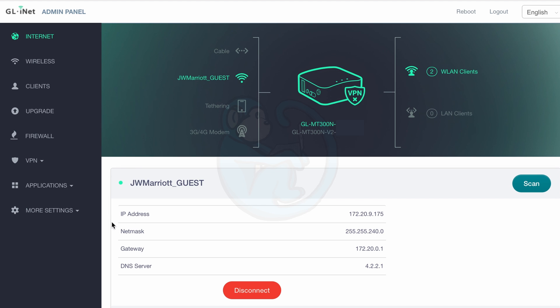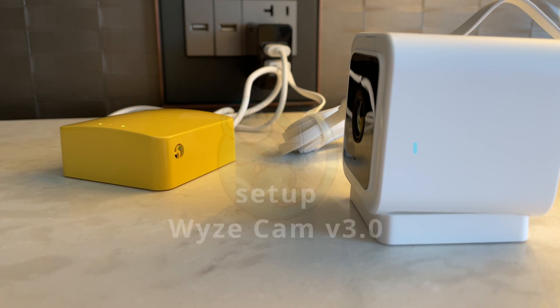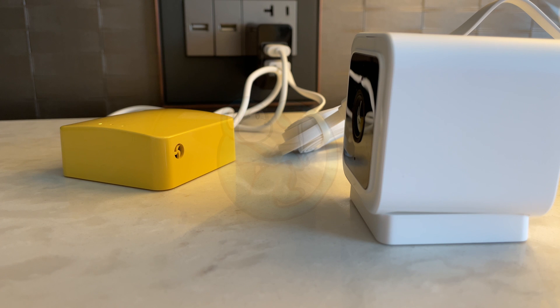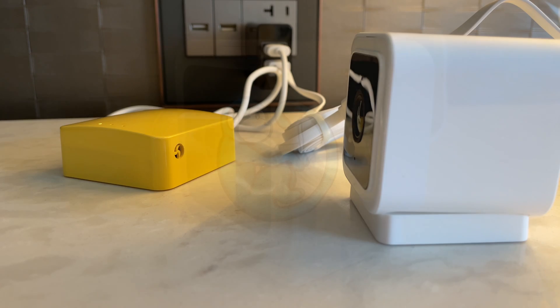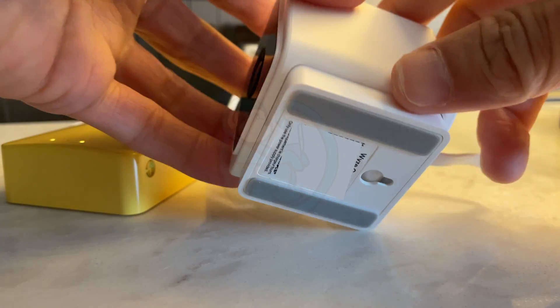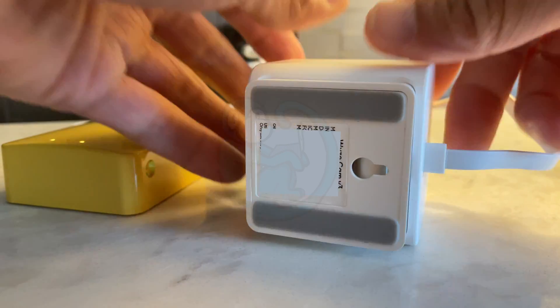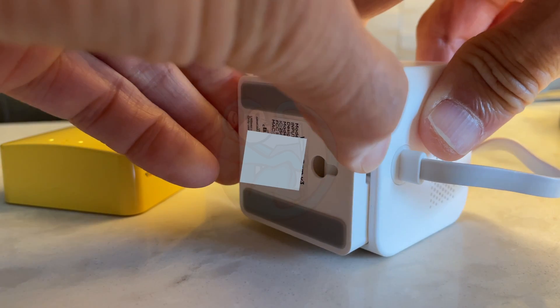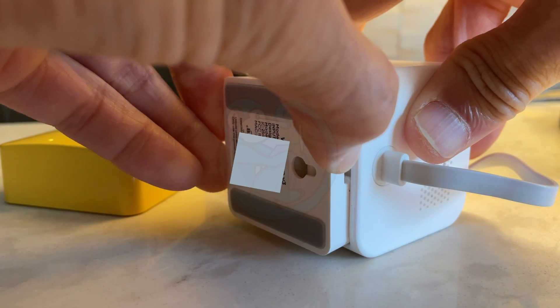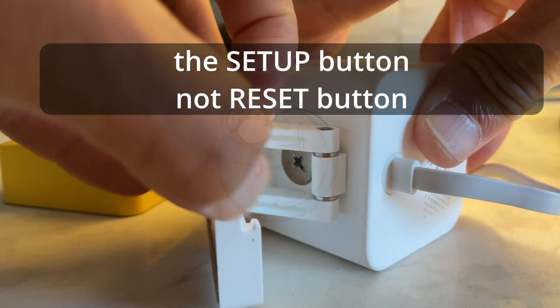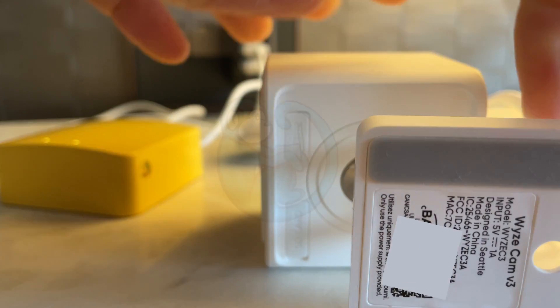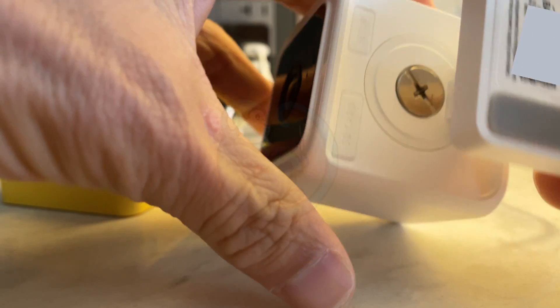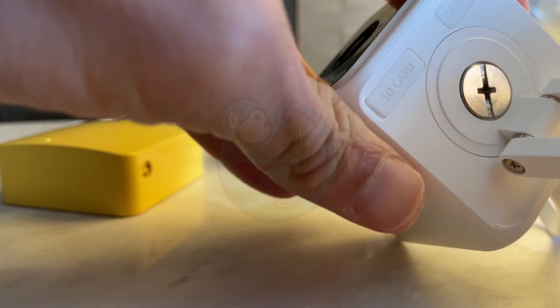Now we can set up the Wyze Cam. First thing we need to do is connect the Wyze Cam to power via a micro USB connector. I bring this handy two-port charger in my kit so I have both devices powered by it. And then I need to pull out the base stand so you can see the micro SD card slot and the reset button. And you need to insert an appropriately sized micro SD card into the slot.